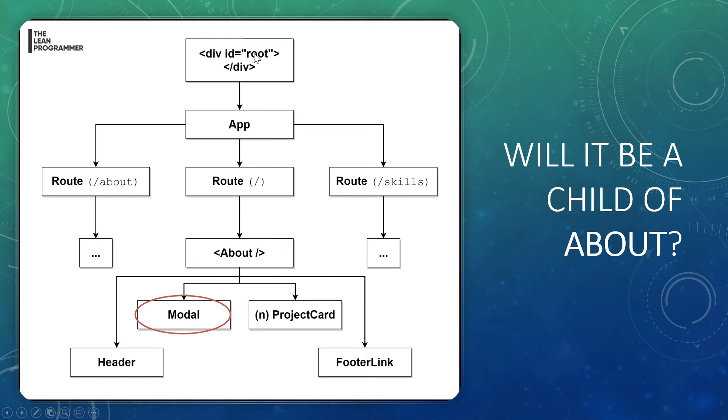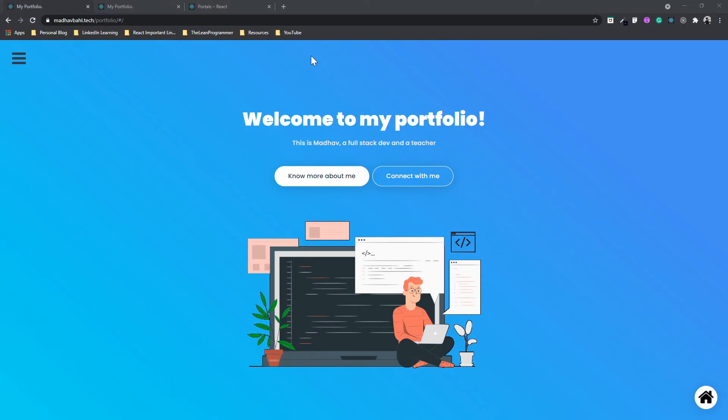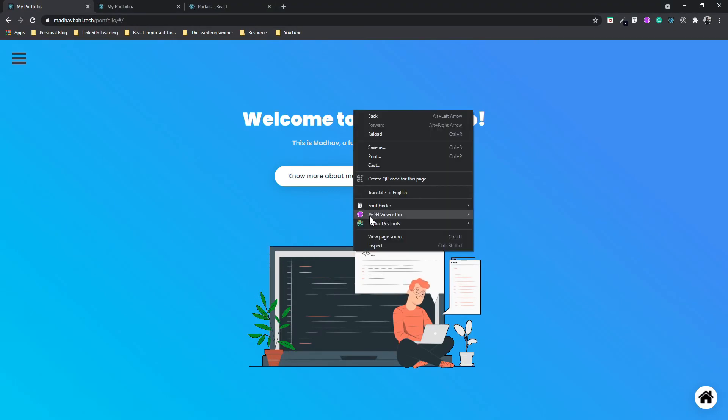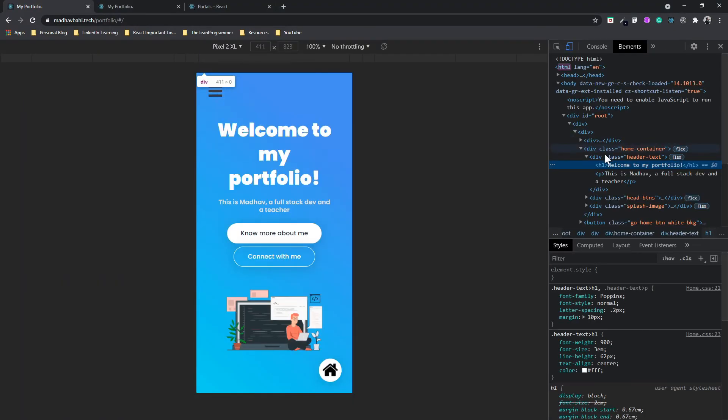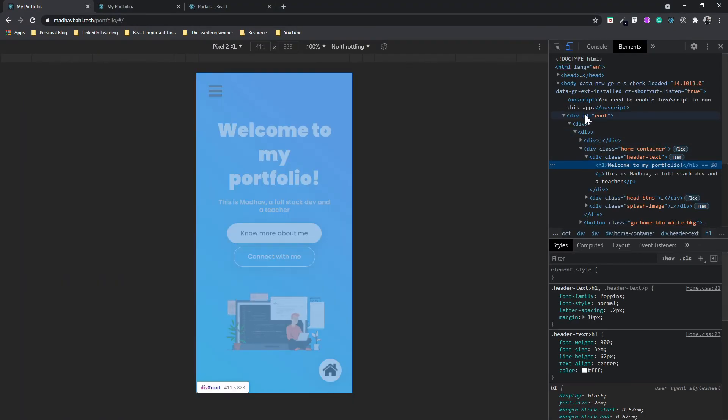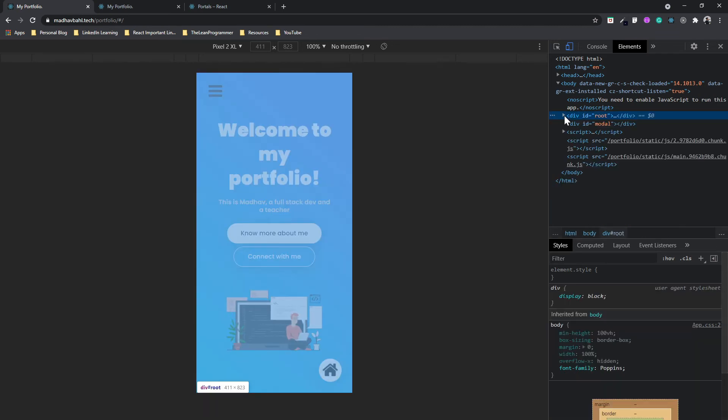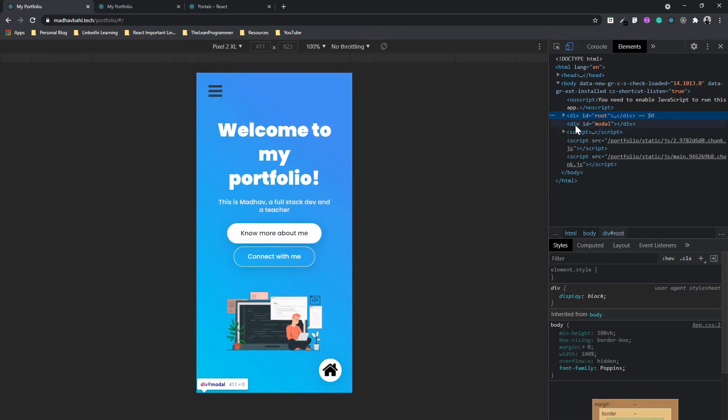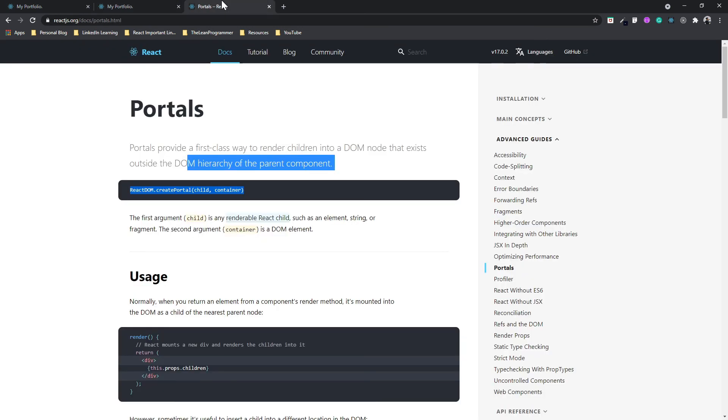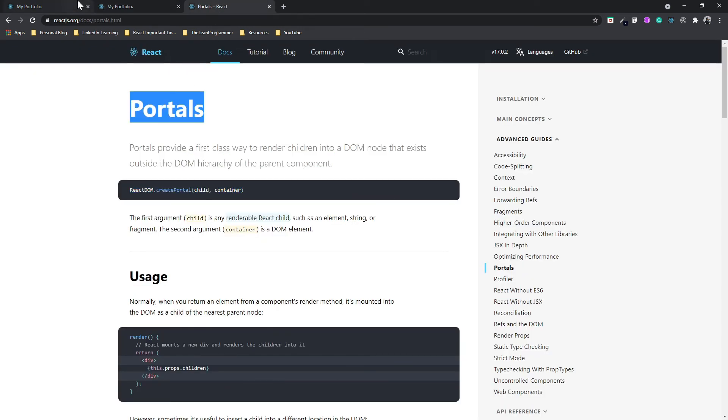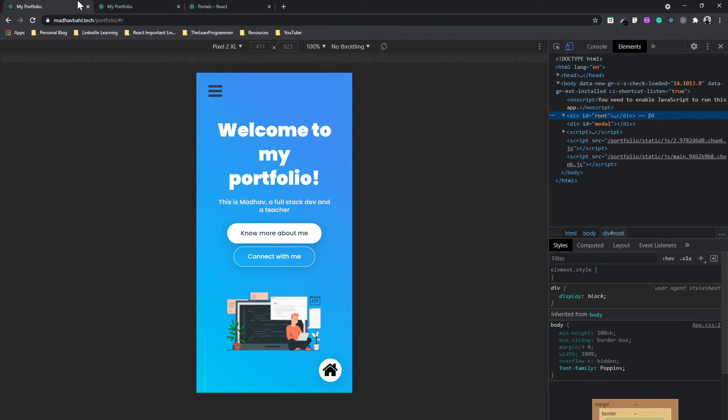Let me show you here. If I inspect element, the topmost component is div with ID root. But our portals allow us to go through it.